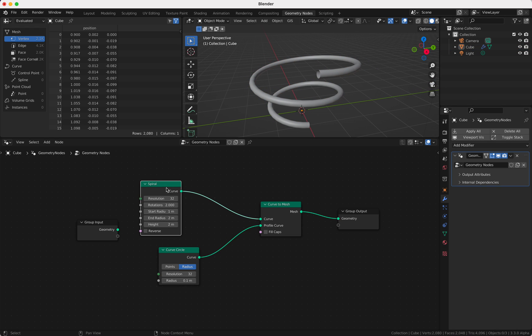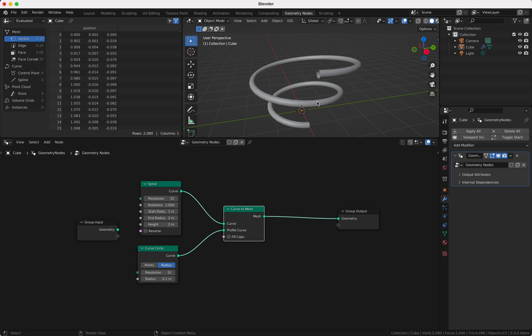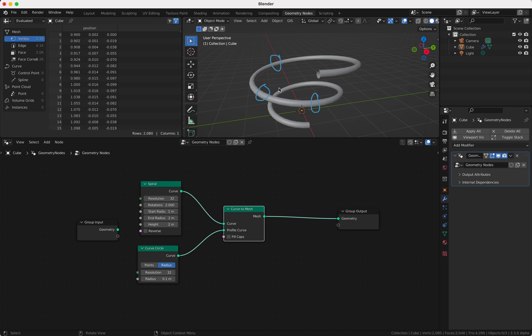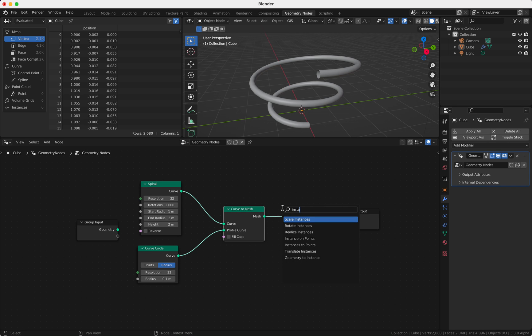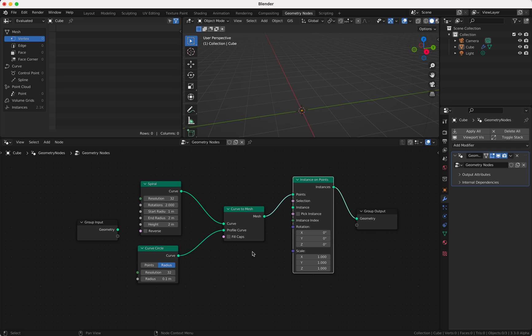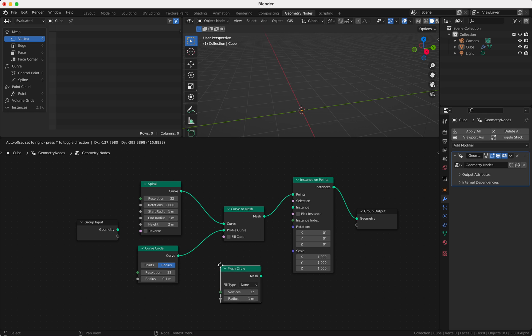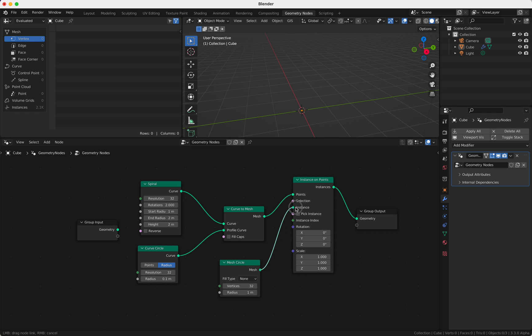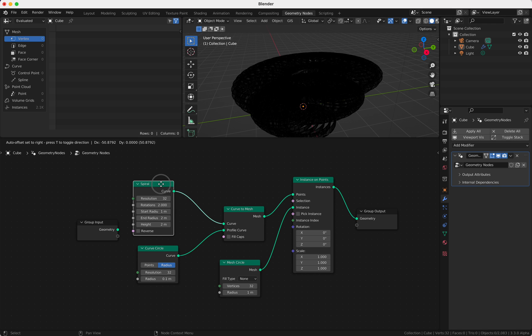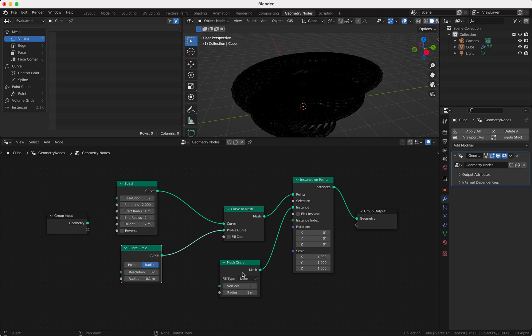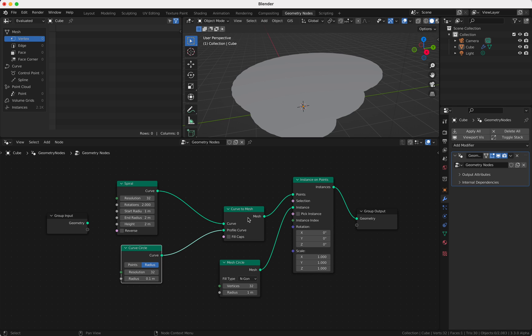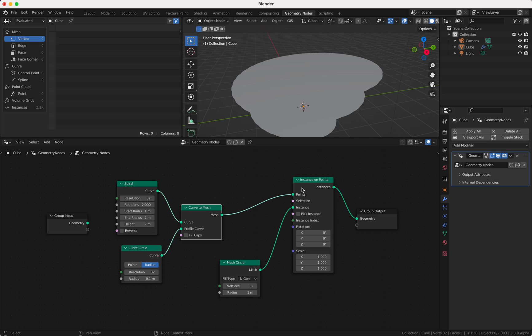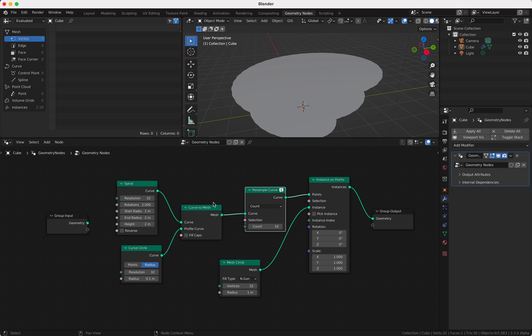So the next thing we want to do is we want some pipe adapters. I don't know what the real name is but I think you know what I mean. So we're gonna instance on points some things here and we're gonna instance a mesh circle. So what you see now is it's way too much points and of course what you also see is the mesh circle is not filled so we choose here end caps, but it's way too much so we don't use this curve here.